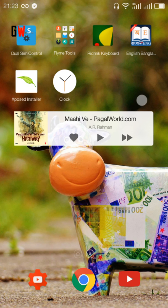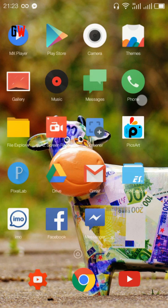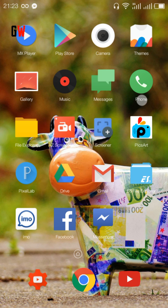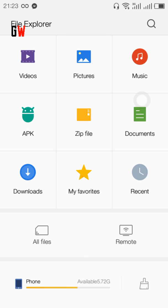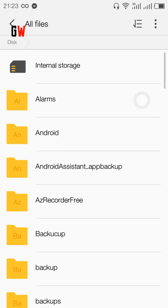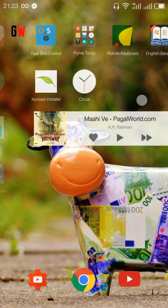I am letting you know about the airplane mode issue - you have to reboot to get your SIM network again. The battery backup, as I said, is good. The file explorer is also awesome.